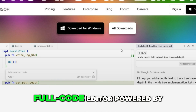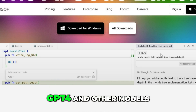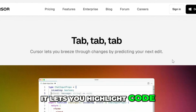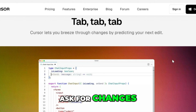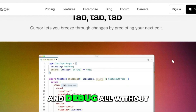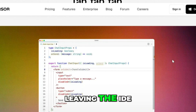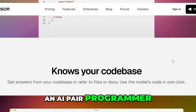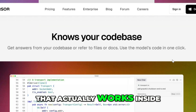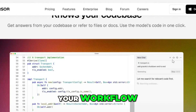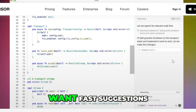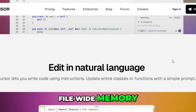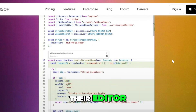Cursor AI is a full code editor powered by GPT-4 and other models. It lets you highlight code, ask for changes, and debug — all without leaving the IDE. It feels like having an AI pair programmer that actually works inside your workflow. Perfect for devs who want fast suggestions, file-wide memory, and real edits inside their editor.